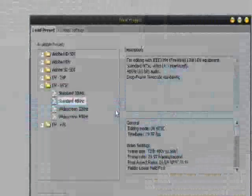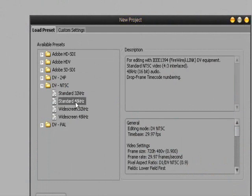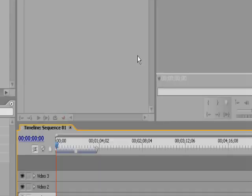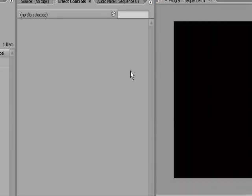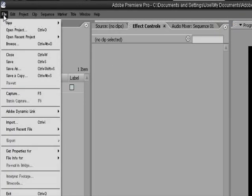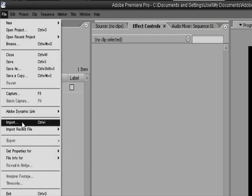Now you've got to make your new project. I just use standard 48 kilohertz, whatever, and name it whatever you want. I'm going to call it Toot. So, you'll see a screen like this, and what you'll need to do is you'll just need to import your footage. So I just go to File, Import.